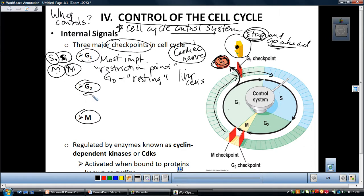The G2 checkpoint basically checks that the cell has everything it needs before entering the M phase. Once in M, the cell goes through prophase, prometaphase, metaphase, anaphase, telophase, and cytokinesis. The G2 checkpoint makes sure it has enough organelles and enough cytoplasm to support the cell.